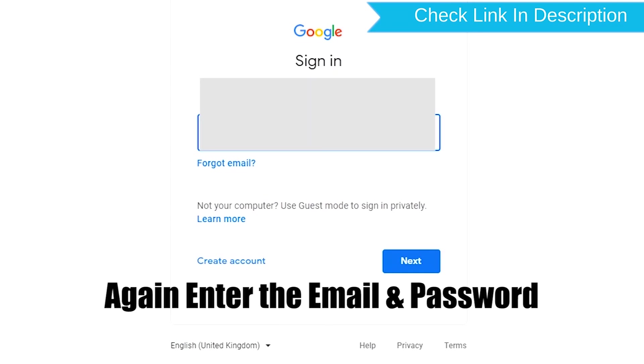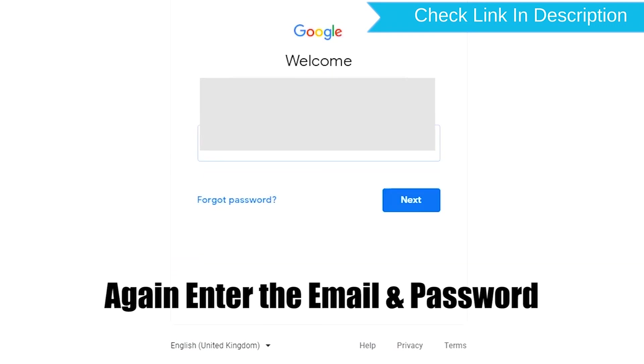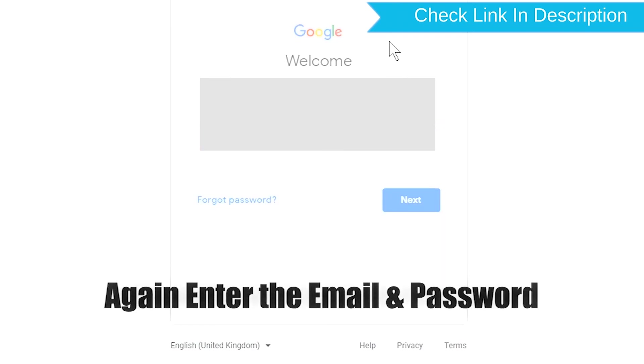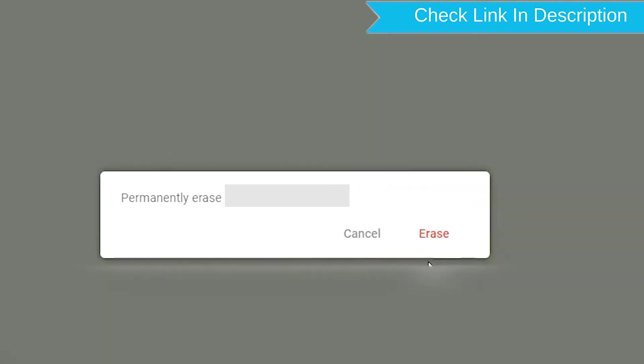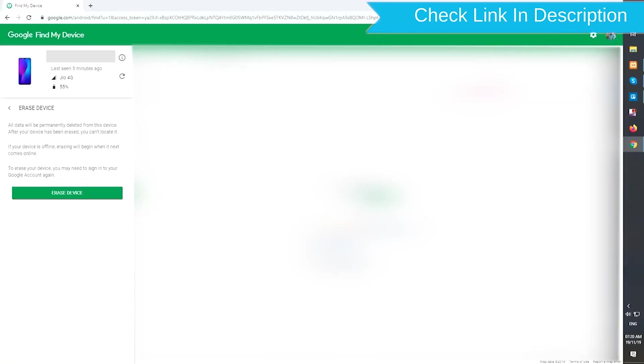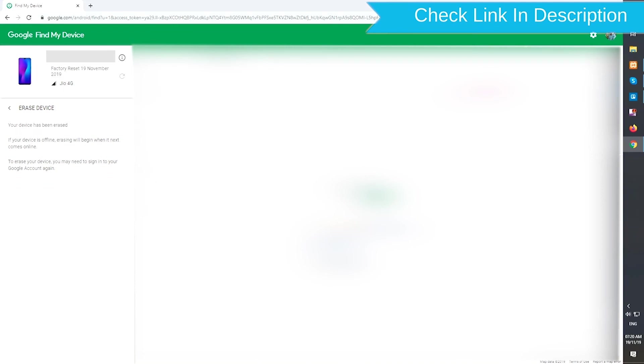Enter the email and password again. Next, you will see the erase all data menu. Then tap on the erase option.